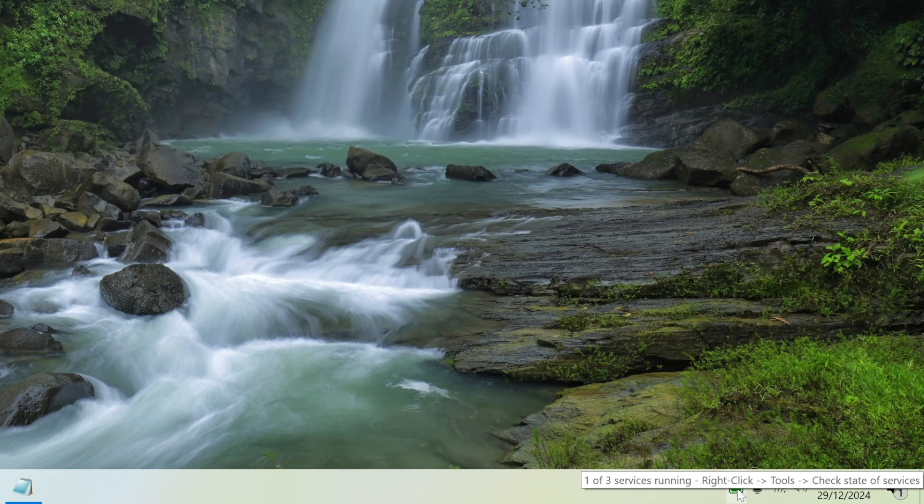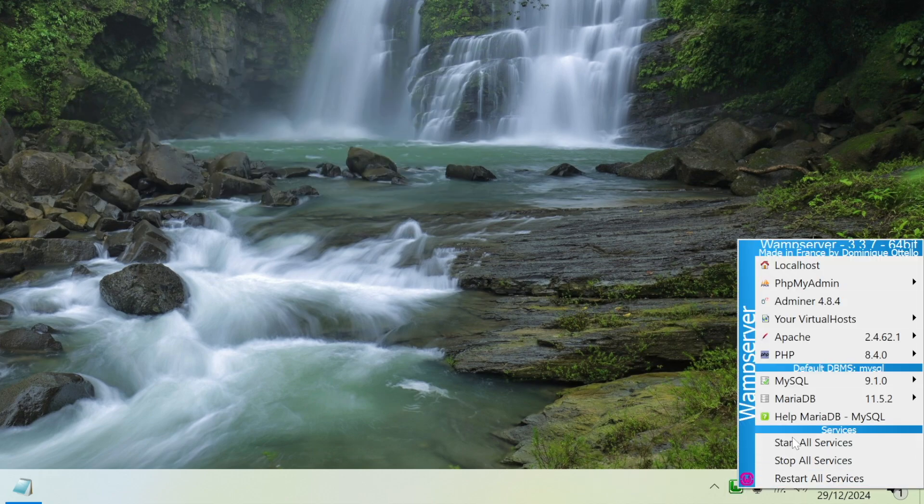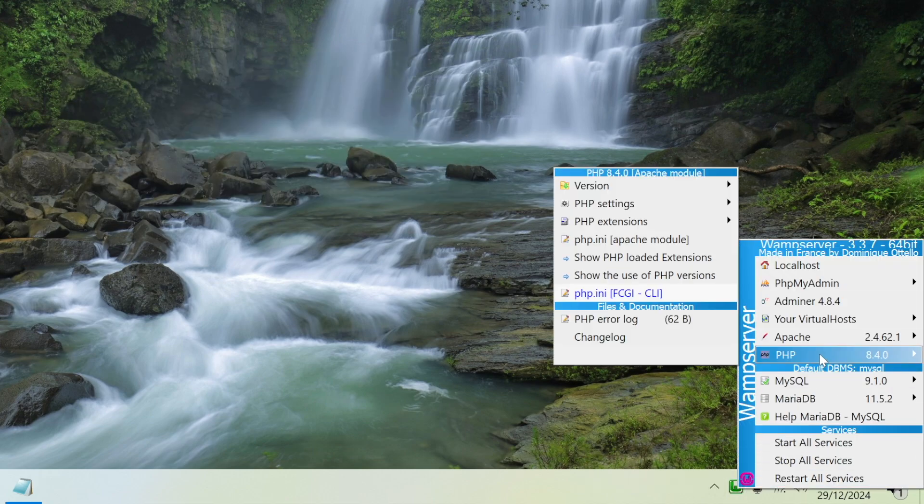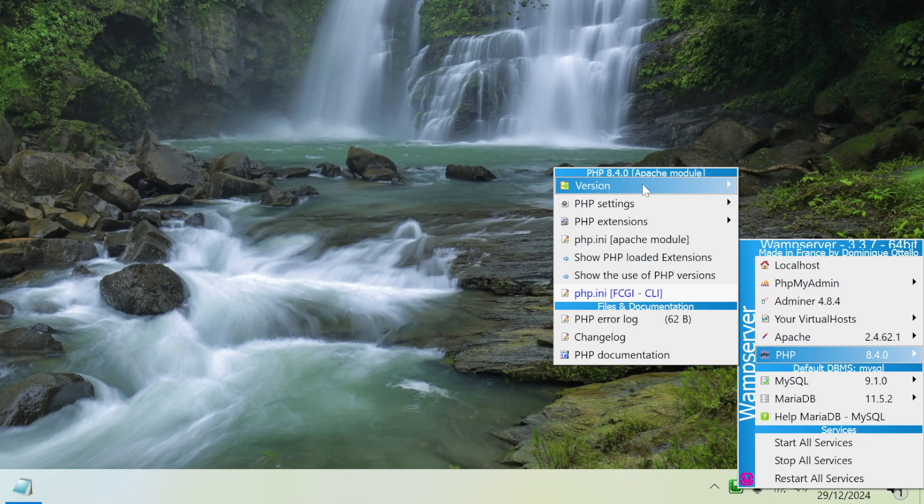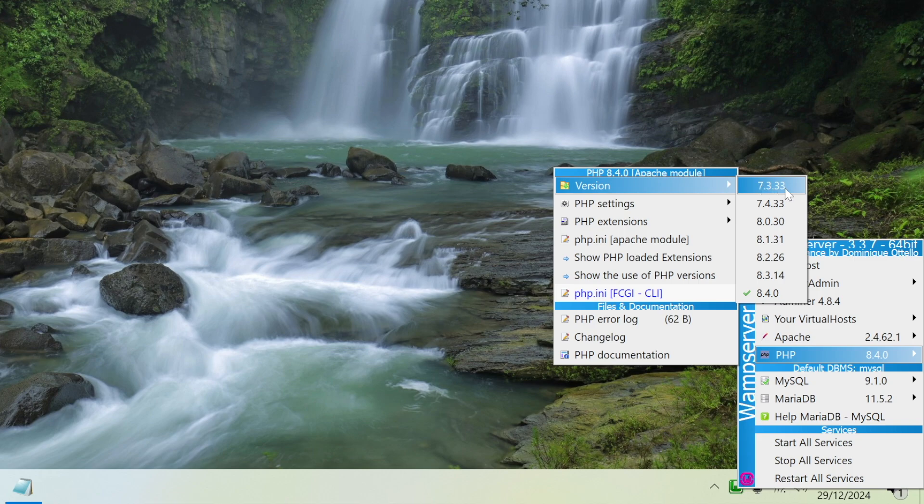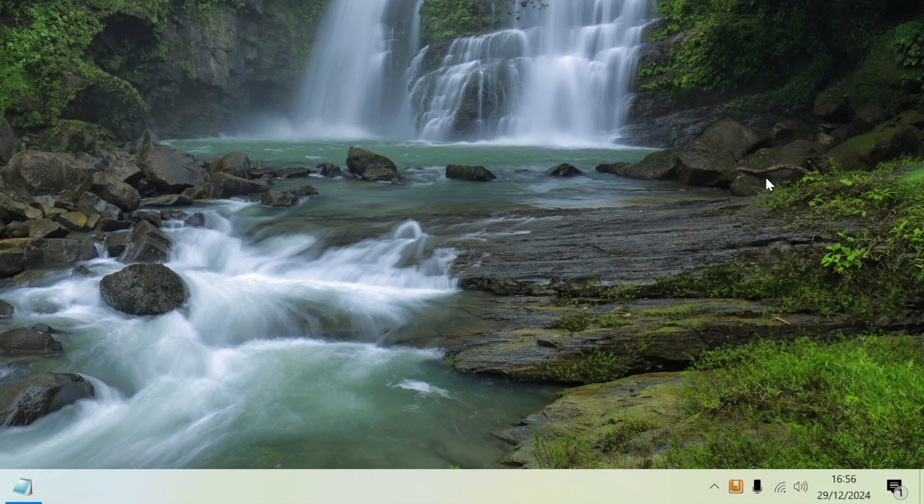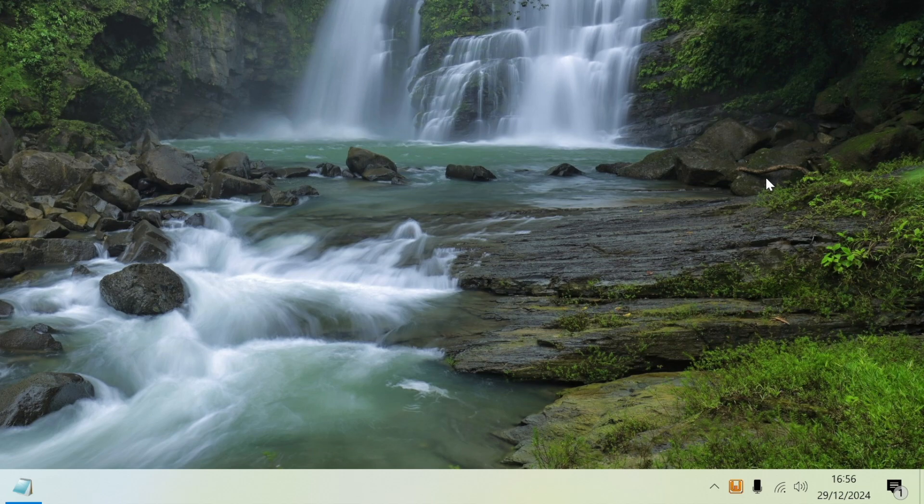Left click on the icon, scroll up to PHP version, and you can see the new version is available to select now, 7.3. I'm going to left click on that to update it to that version. Wait for WAMP to restart and apply the change.